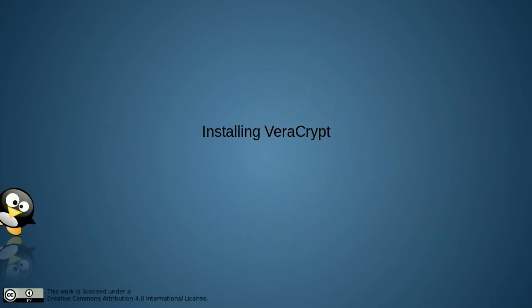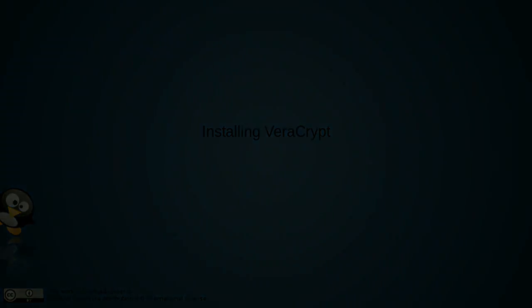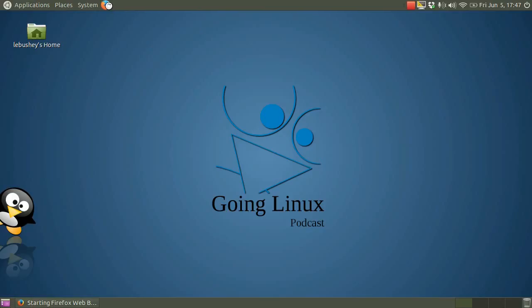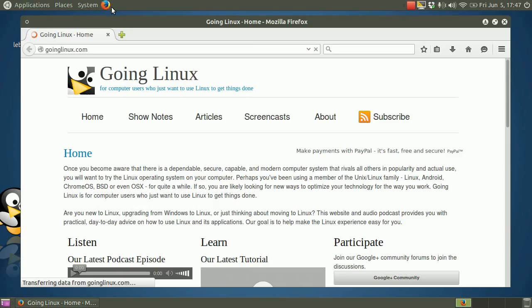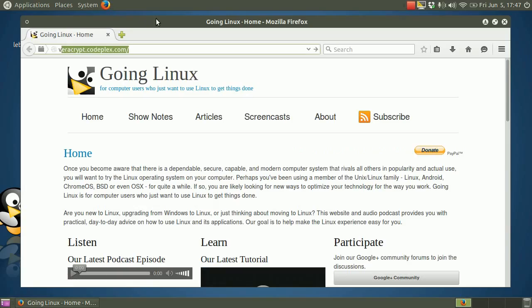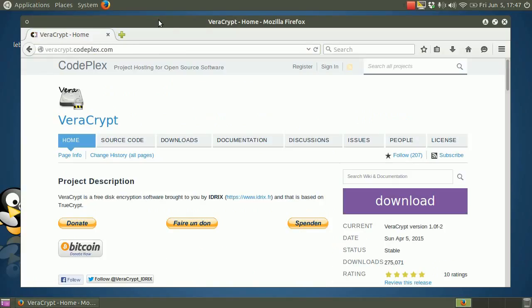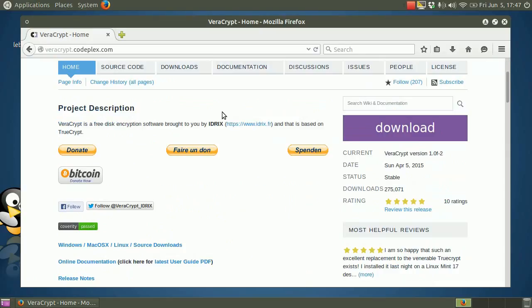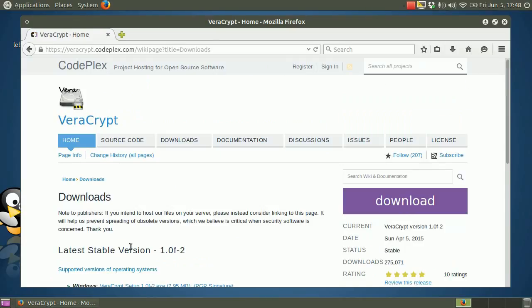Installing VeraCrypt. Let's start by downloading VeraCrypt from its home on CodePlex. Open a browser and go to veracrypt.codeplex.com. On the VeraCrypt main page there's a big purple download button. Don't click it unless you want the Windows version. It's not one of those download buttons that auto-detects your operating system and downloads the correct version for you. Scroll down below the various buttons to the link for all of the downloads or just click the downloads tab at the top.